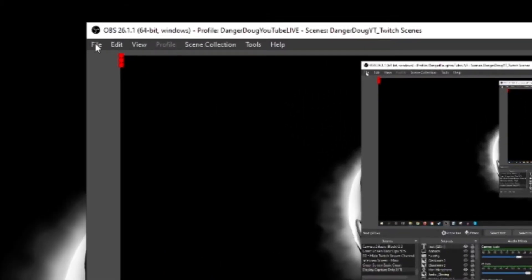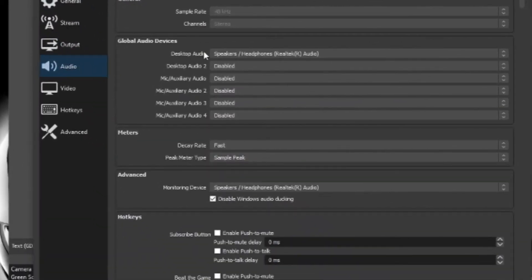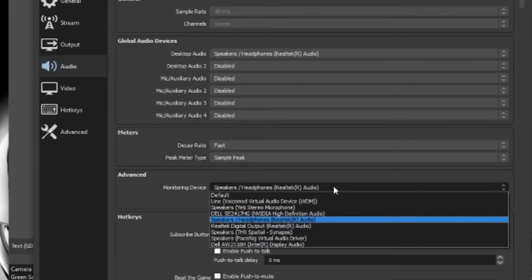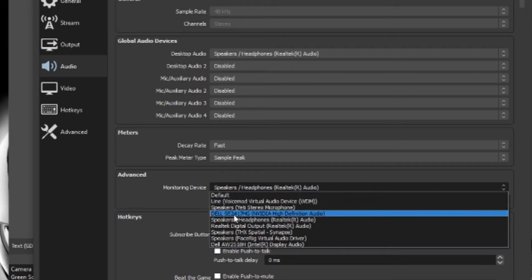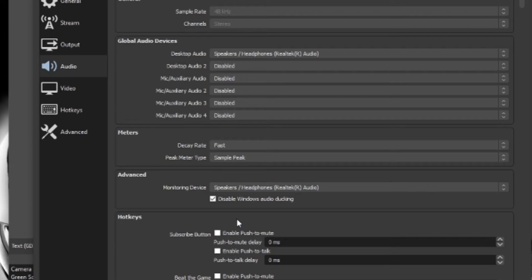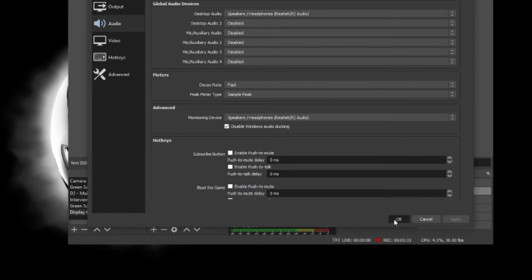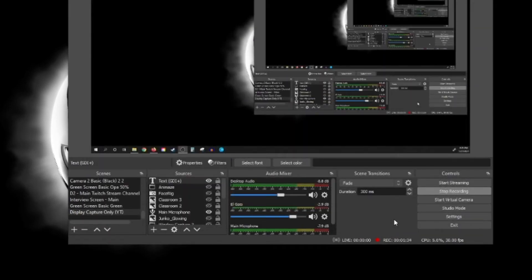There are also a couple of other ways to troubleshoot this in case that's not the primary issue. Go to File, then Settings, then the Audio tab. I disable everything else except for the desktop audio running into my speaker headphones — same thing with the monitor device. You can switch it to speaker headphones and see if that fixes it, but either defaults or speaker headphones should be fine. Keep in mind that if you're using speakers, they might get picked up by your microphone and cause echo. So if you're streaming, it's very advisable to use headphones.